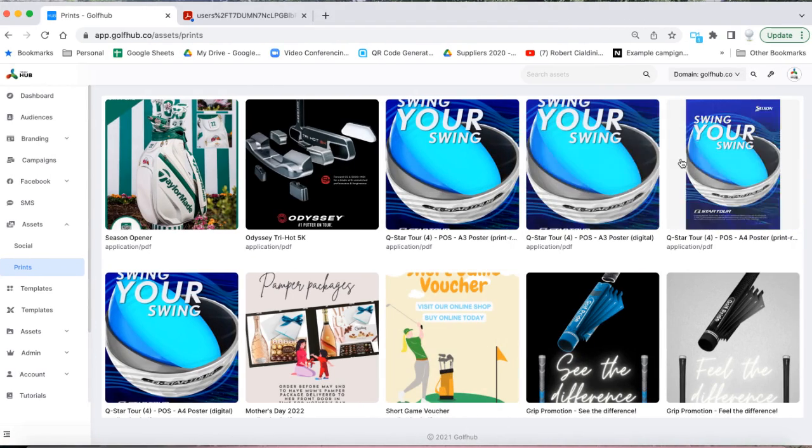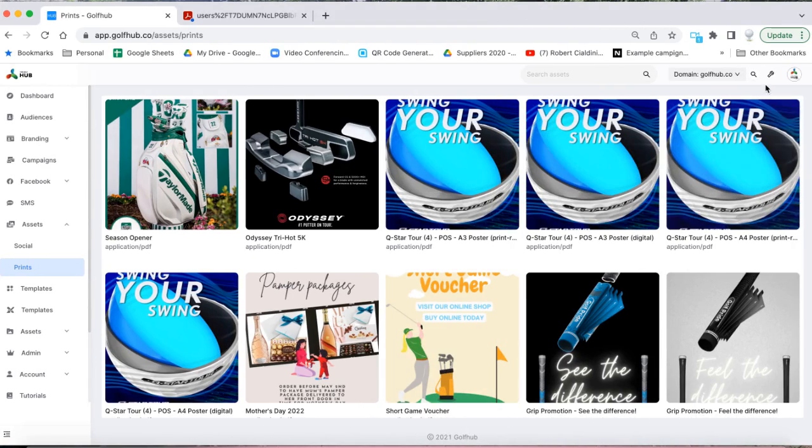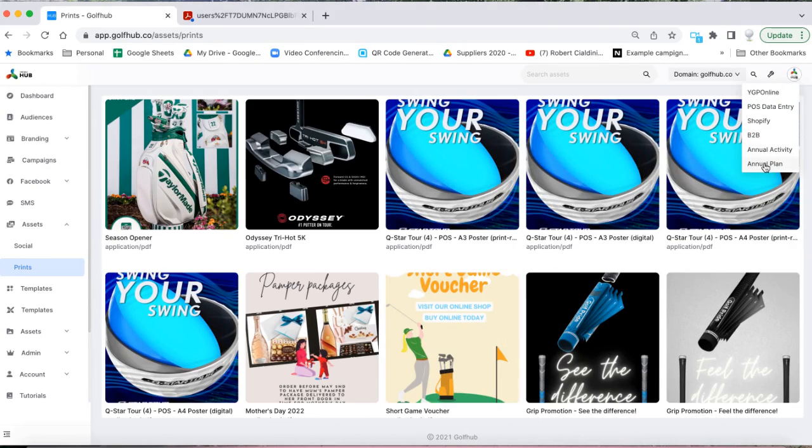At any time you can click on the tool icon on the top right area of your Golf Hub to access the annual plan.